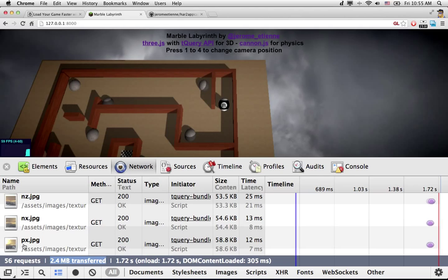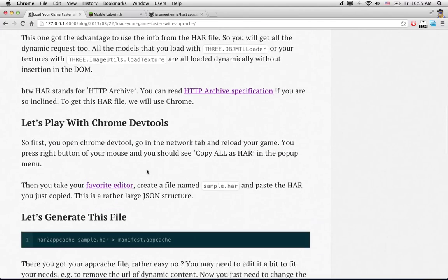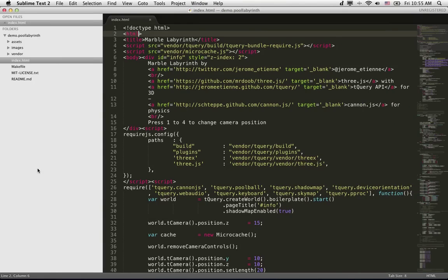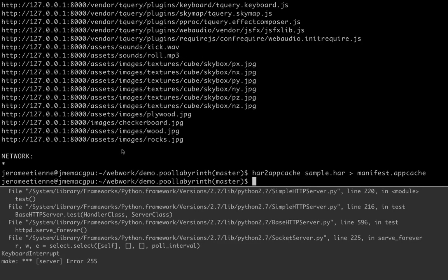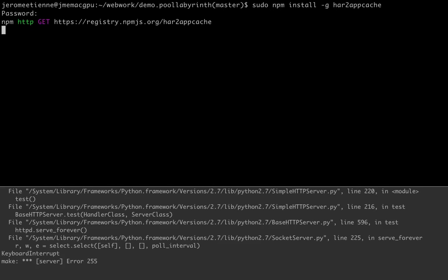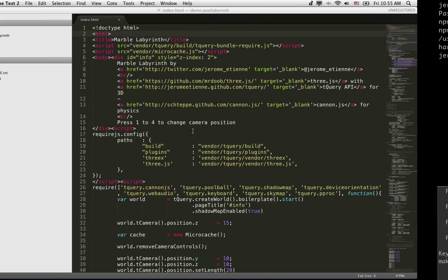So what is the first step to do? As explained here, the first step is to do this command. We're going to install a little tool. Let me do it. We'll install the tools. Not too hard. It is done.